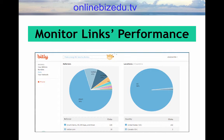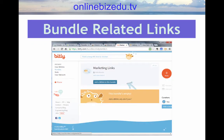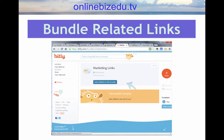You can also A/B test using Bitly stats. If you have groups of links that are related to each other, you can bundle them using Bitly. You are allowed to collaborate on bundles with up to 12 other people.